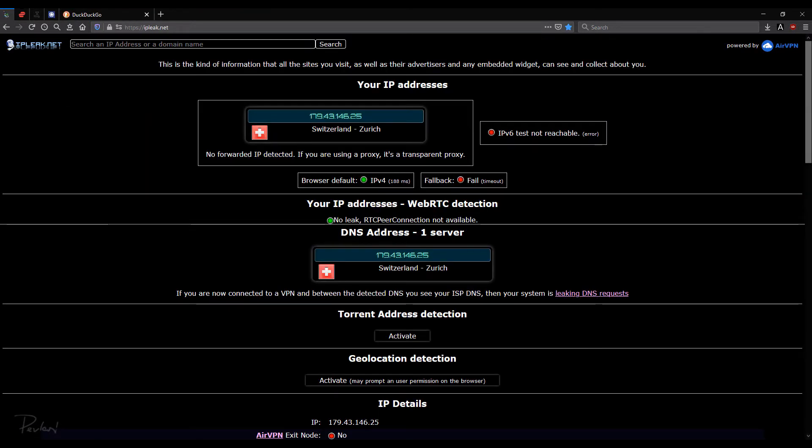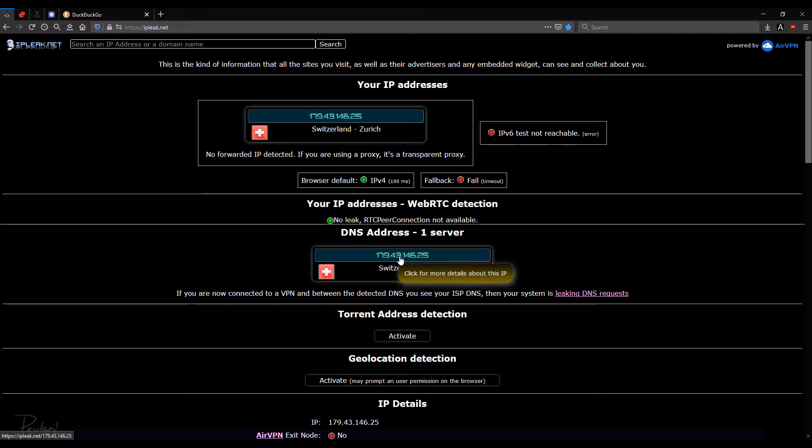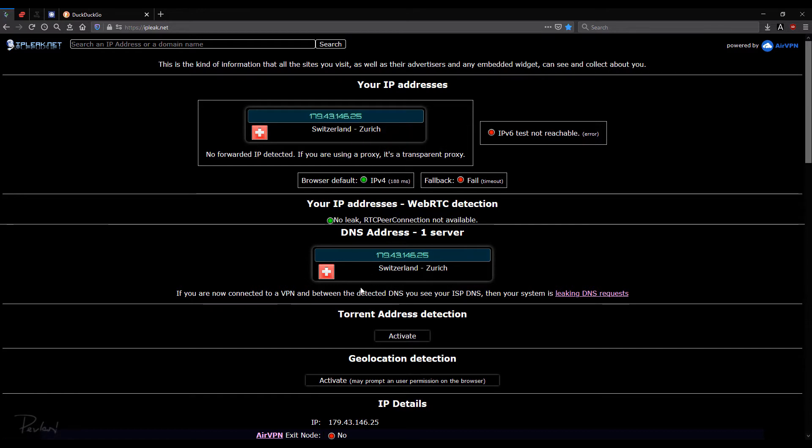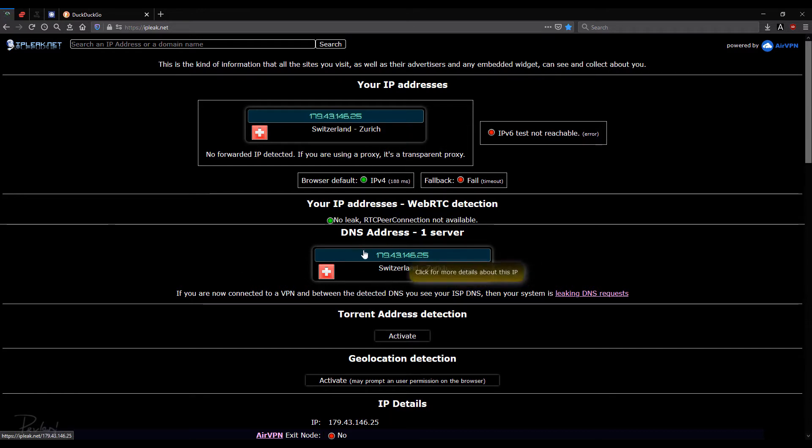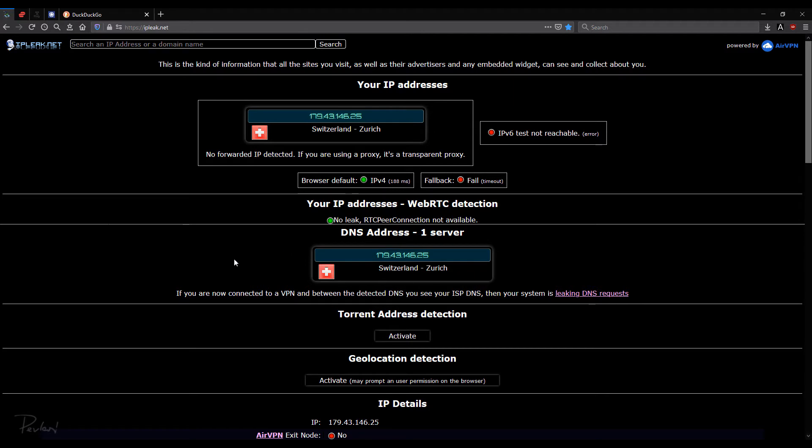Okay, next up we have the DNS address, one server. It shows the same IP address as here. So that's fine. As long as it doesn't show your real IP address, it doesn't really matter what it shows. It can show an error. It won't really matter.